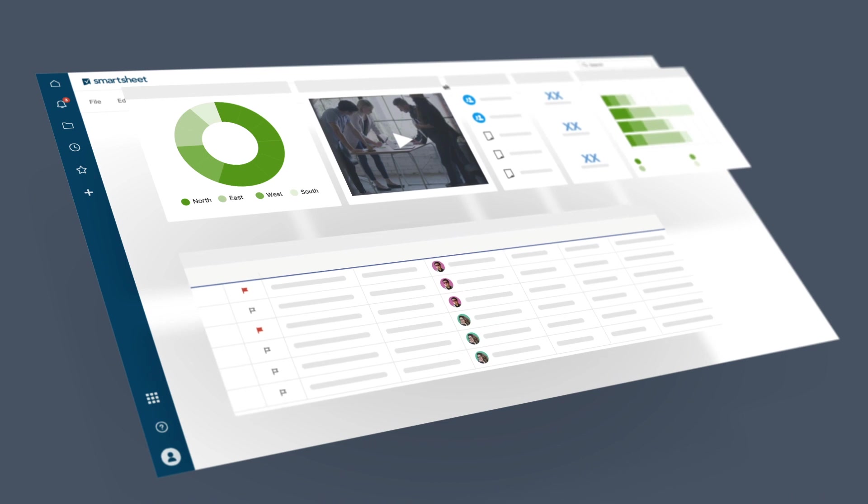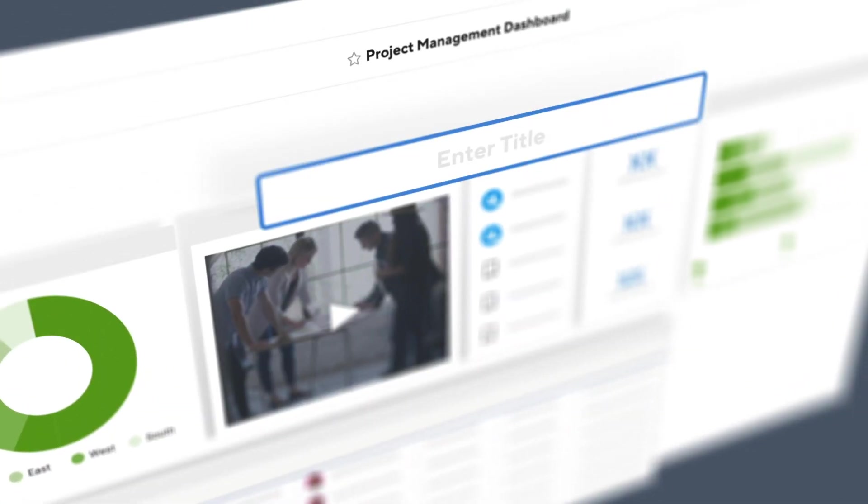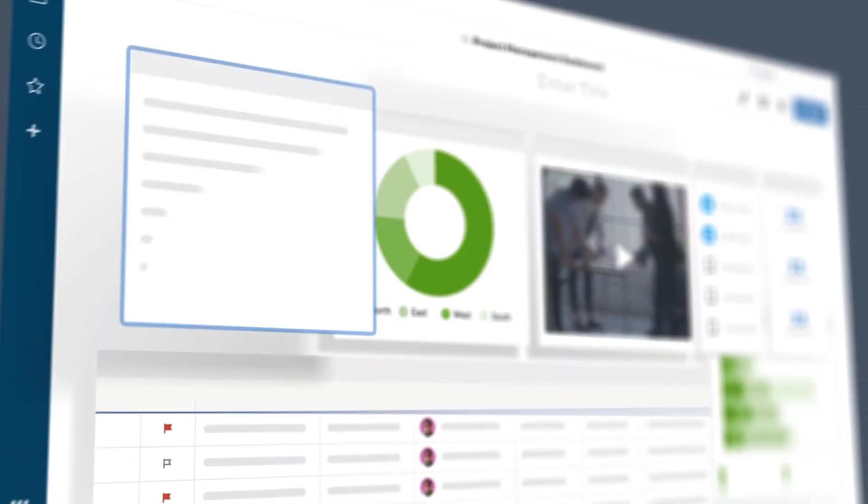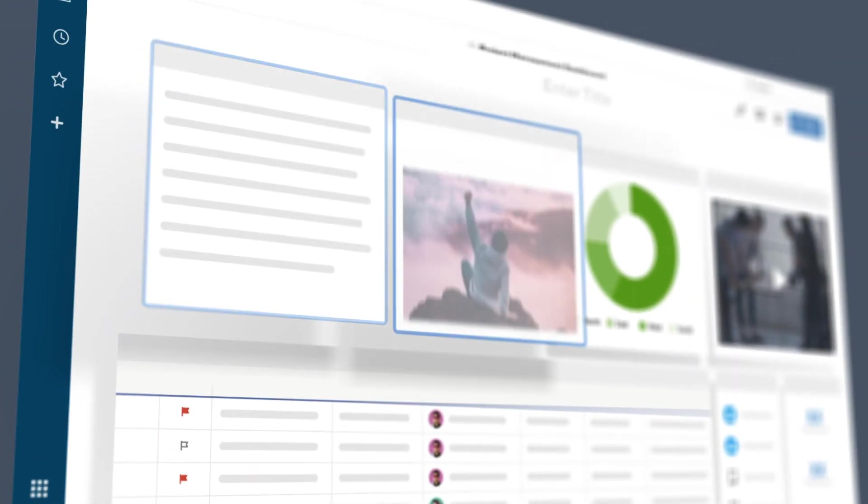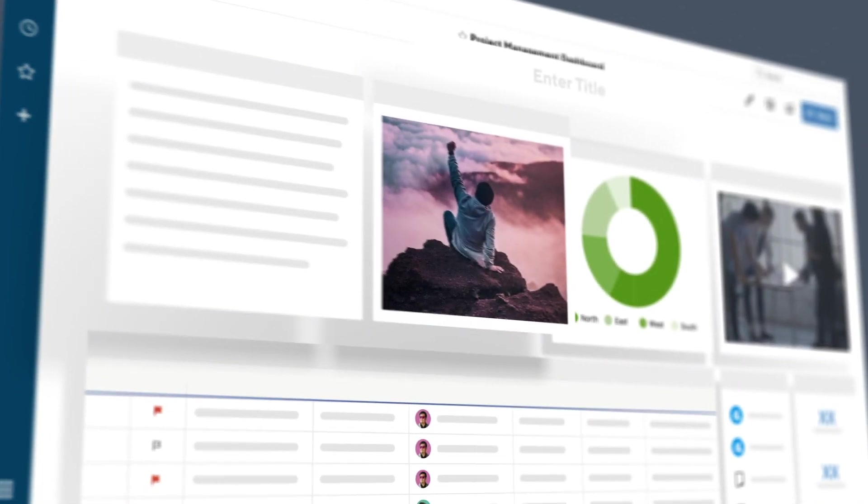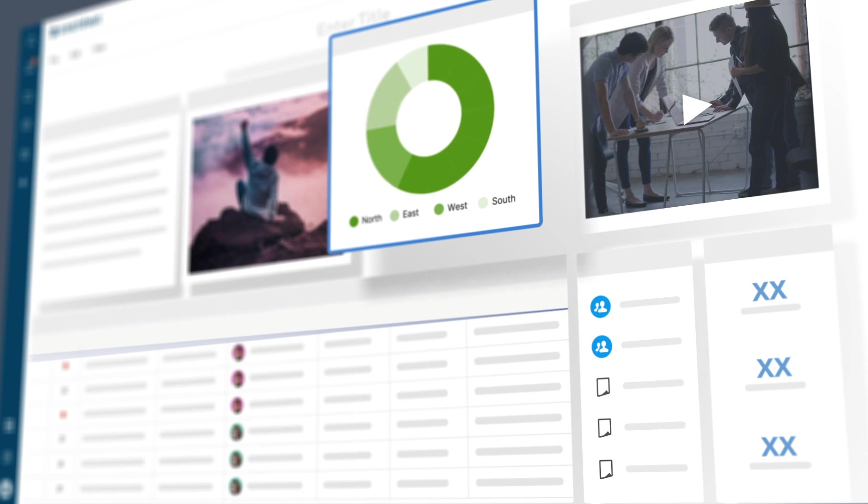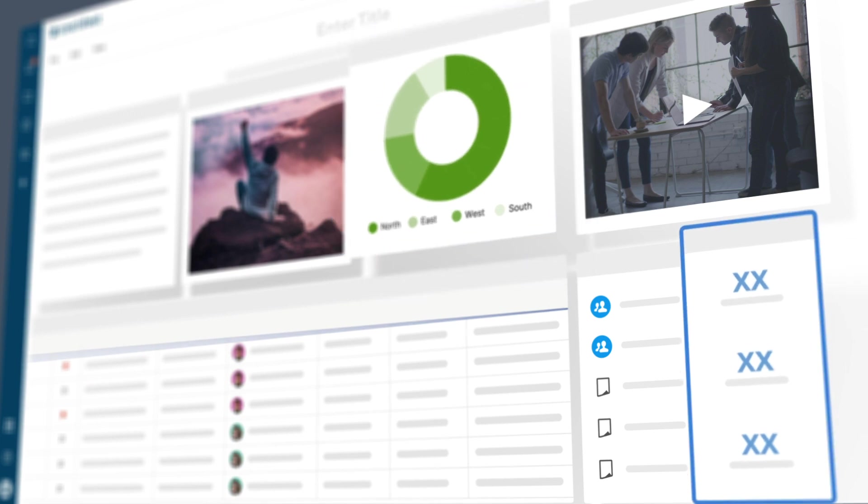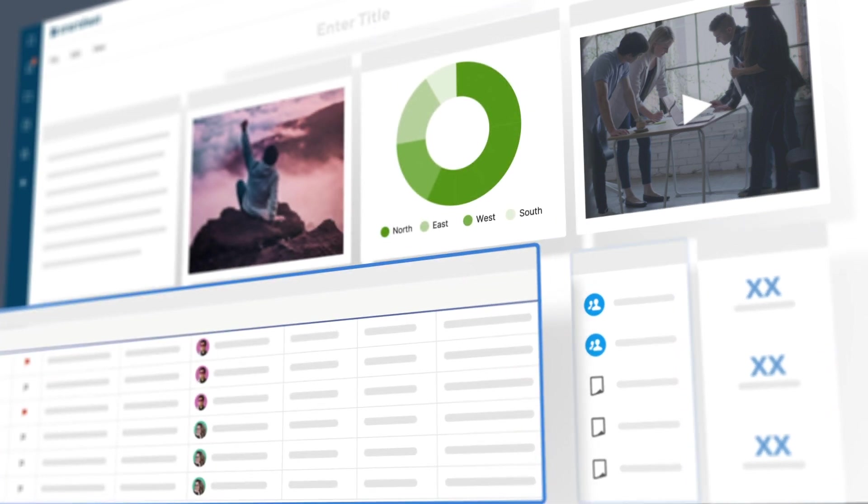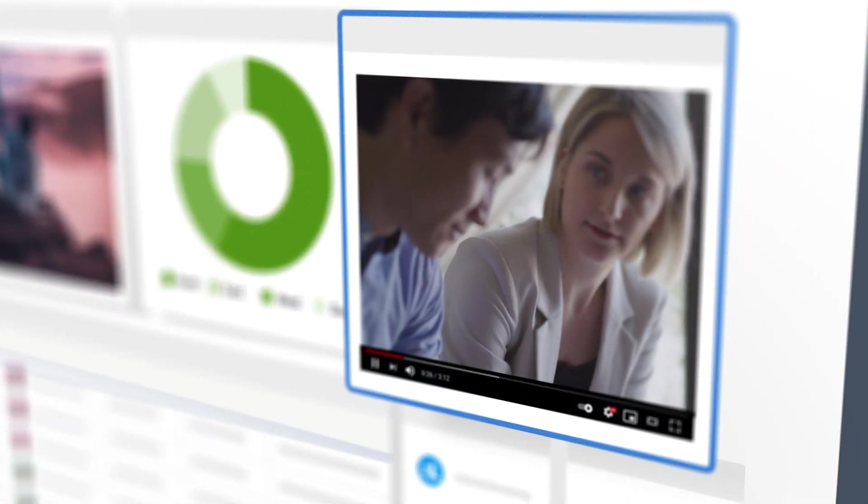Some widgets are just about setting up your dashboard, like title, text, or images. Other widgets are about what you want to share with people, like charts, metrics, reports, shortcuts, or even web content.